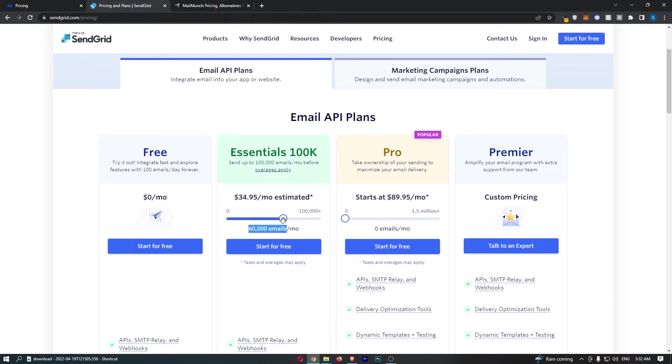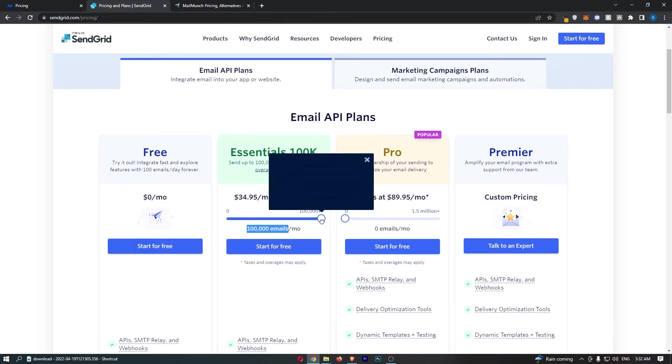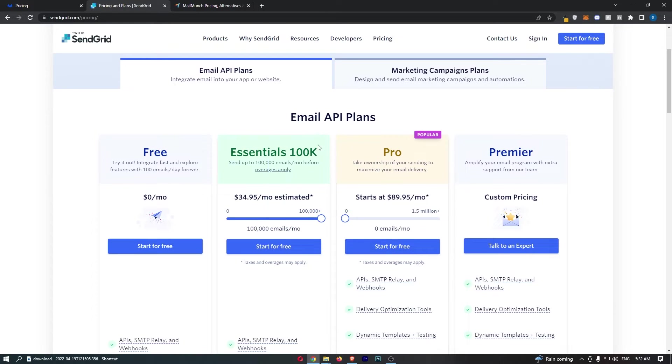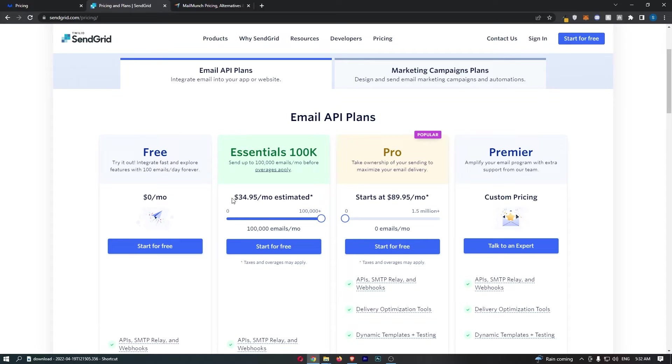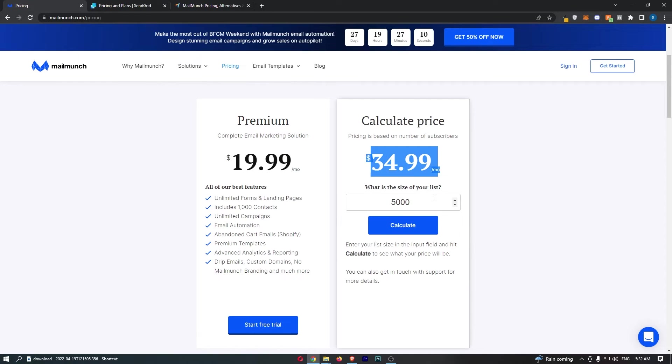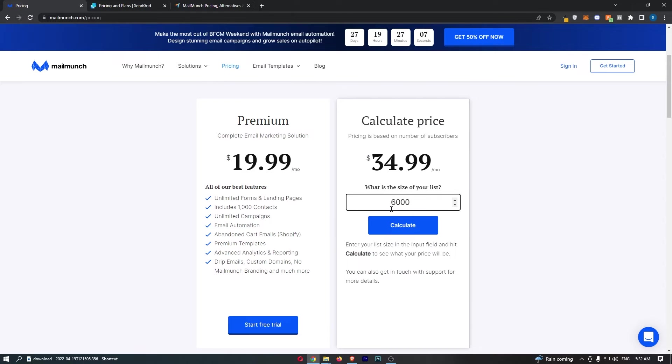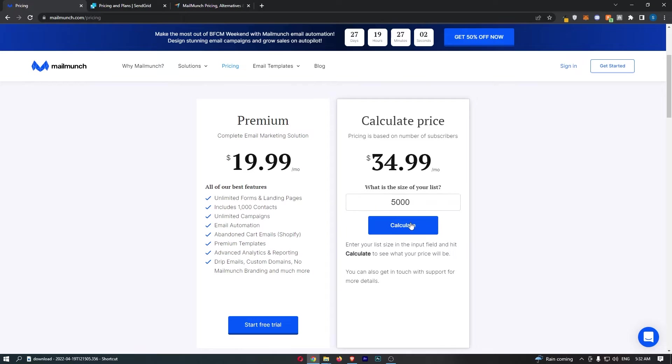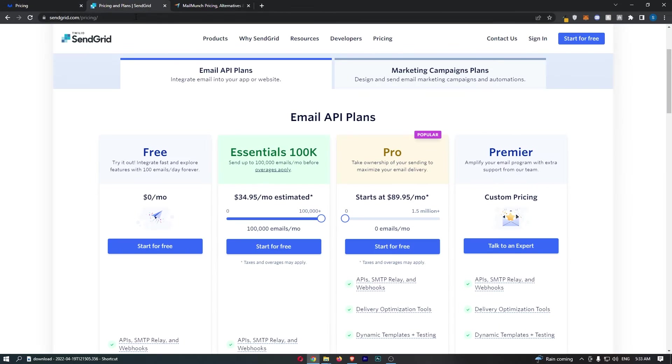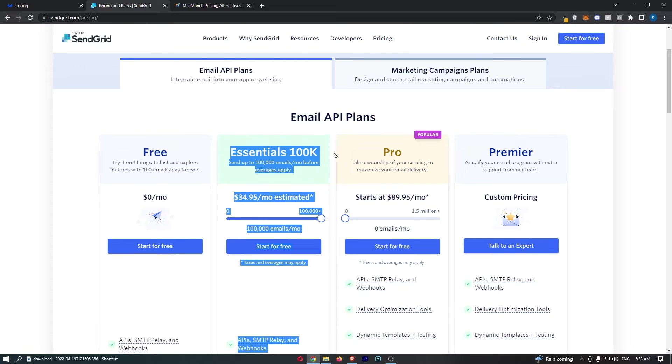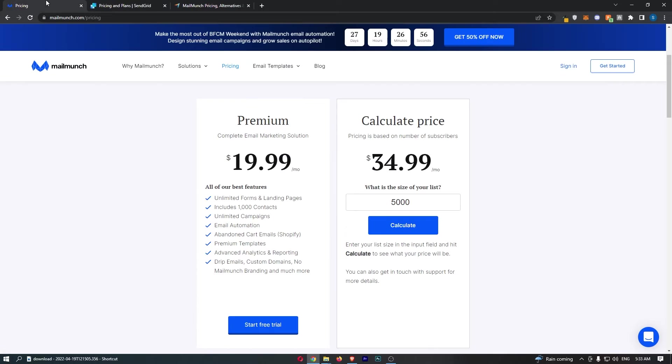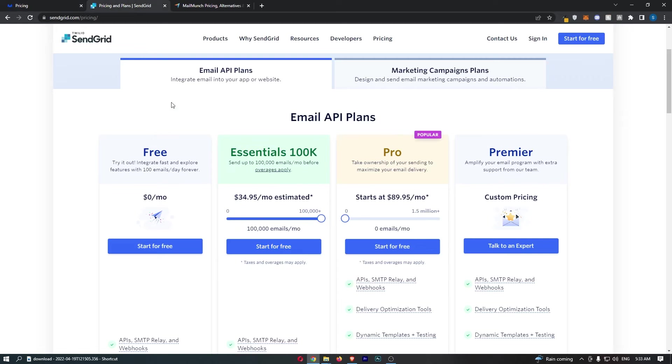So if we jump right into this, we can basically see on SendGrid, at the top of this, you can send 100,000 emails a month for 35 dollars. Now with MailMunch, can we go any higher here? 6,000? Okay, so 5,000 is what you would need to be sending. So for the same price, you can either send 100,000 emails or get 5,000 contacts on your list. Now of course, this is a no-brainer. SendGrid is way cheaper.